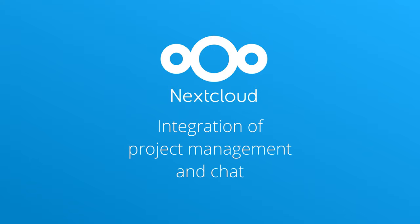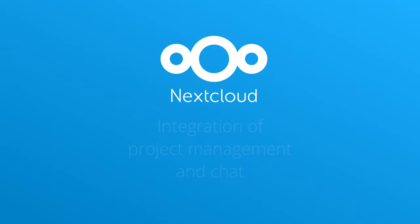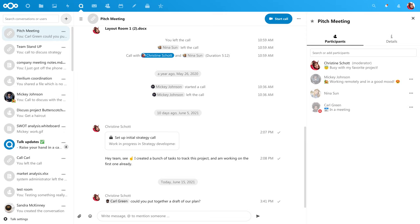The integration of project management in chat. We will start with a chat message and turn it into a task in DEC.